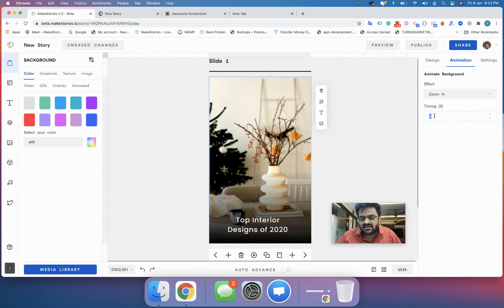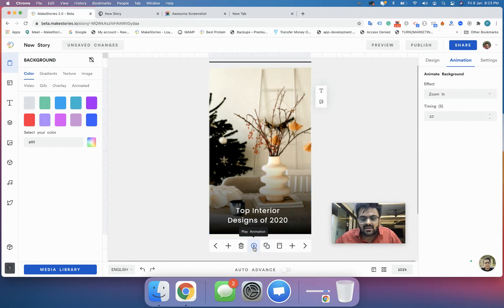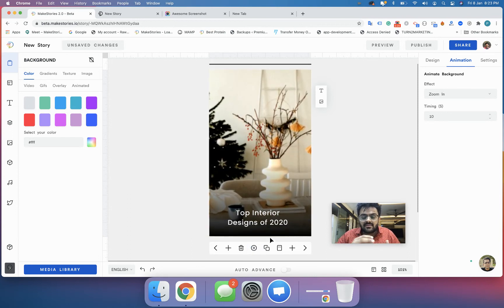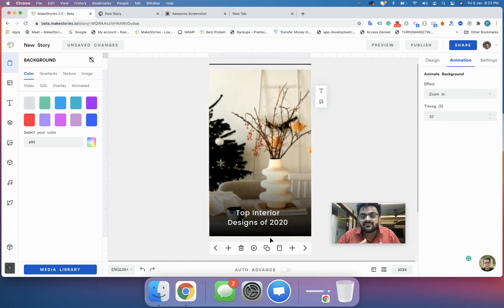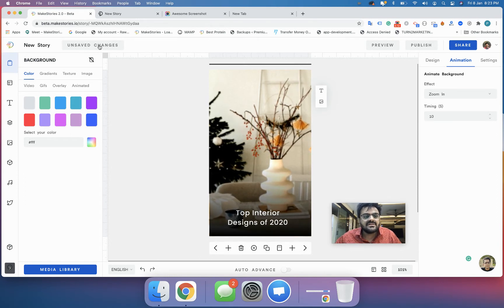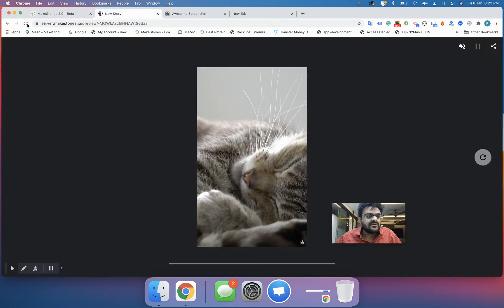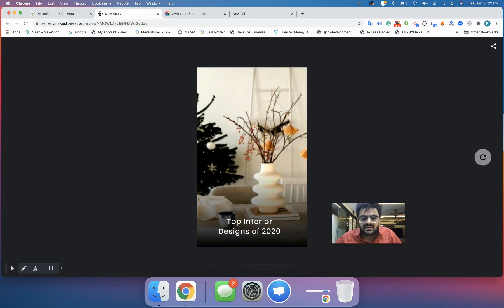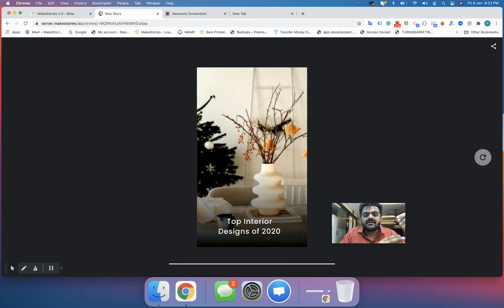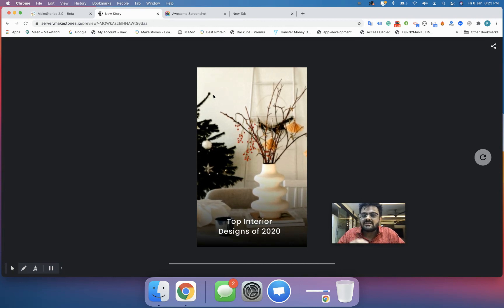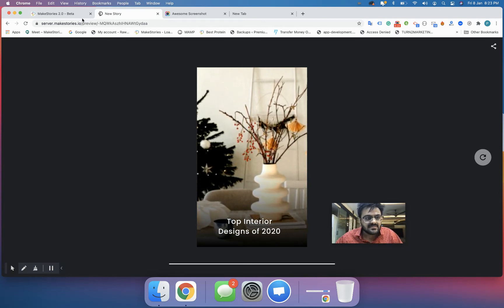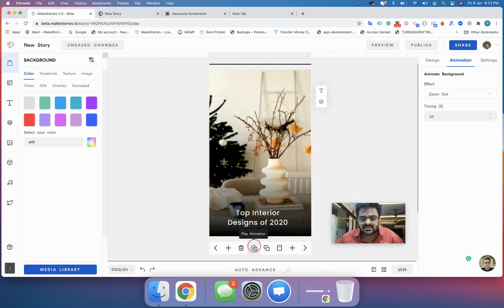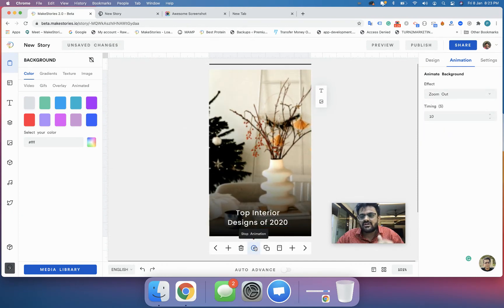I will click on zoom in and apply it for 10 seconds, then click on play. When you click on play you'll be able to see how this effect looks in real time. I will save the story now and try to check it out. You can see the same effect is applied in the output and the image is zooming in for 10 seconds.